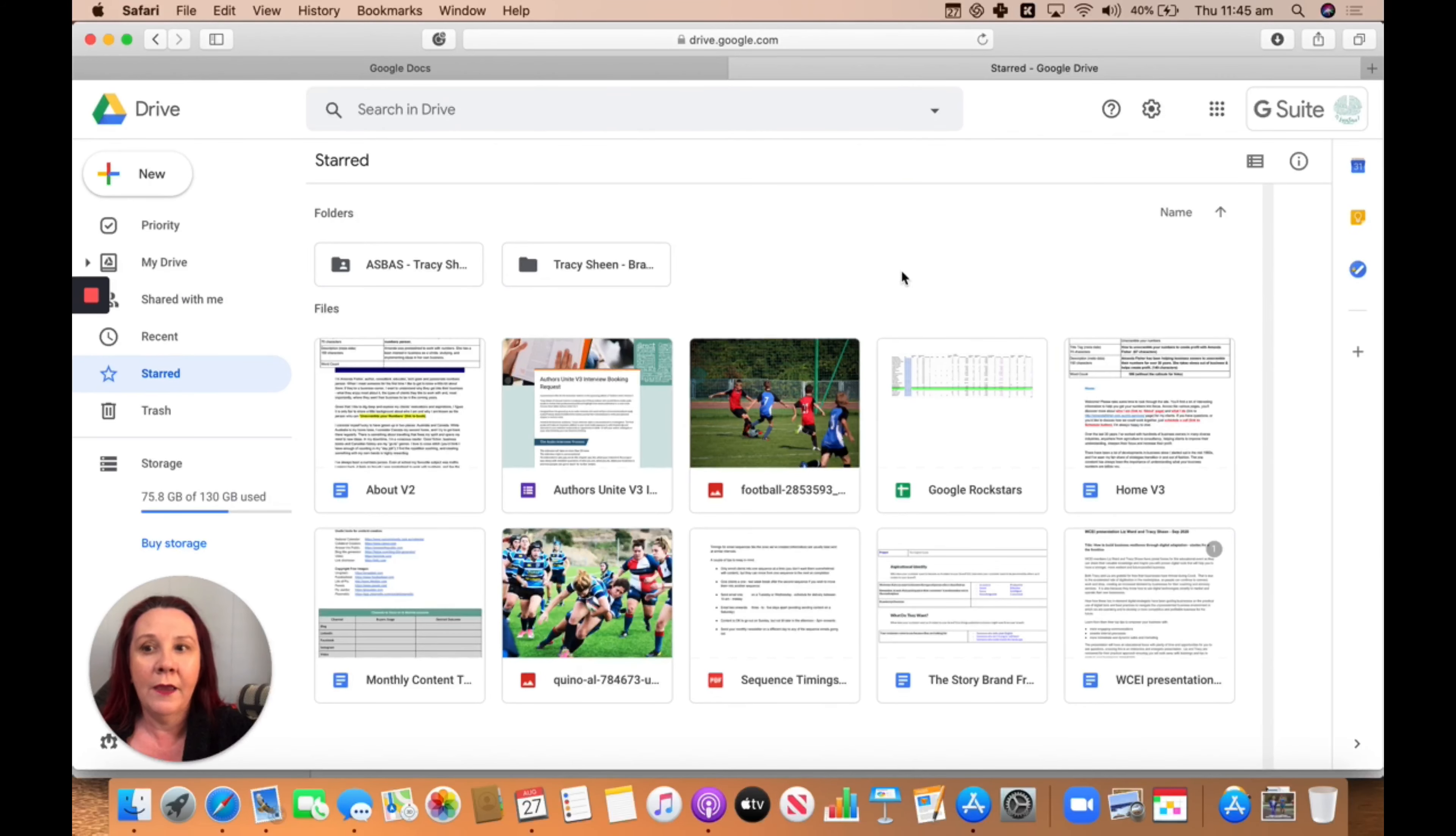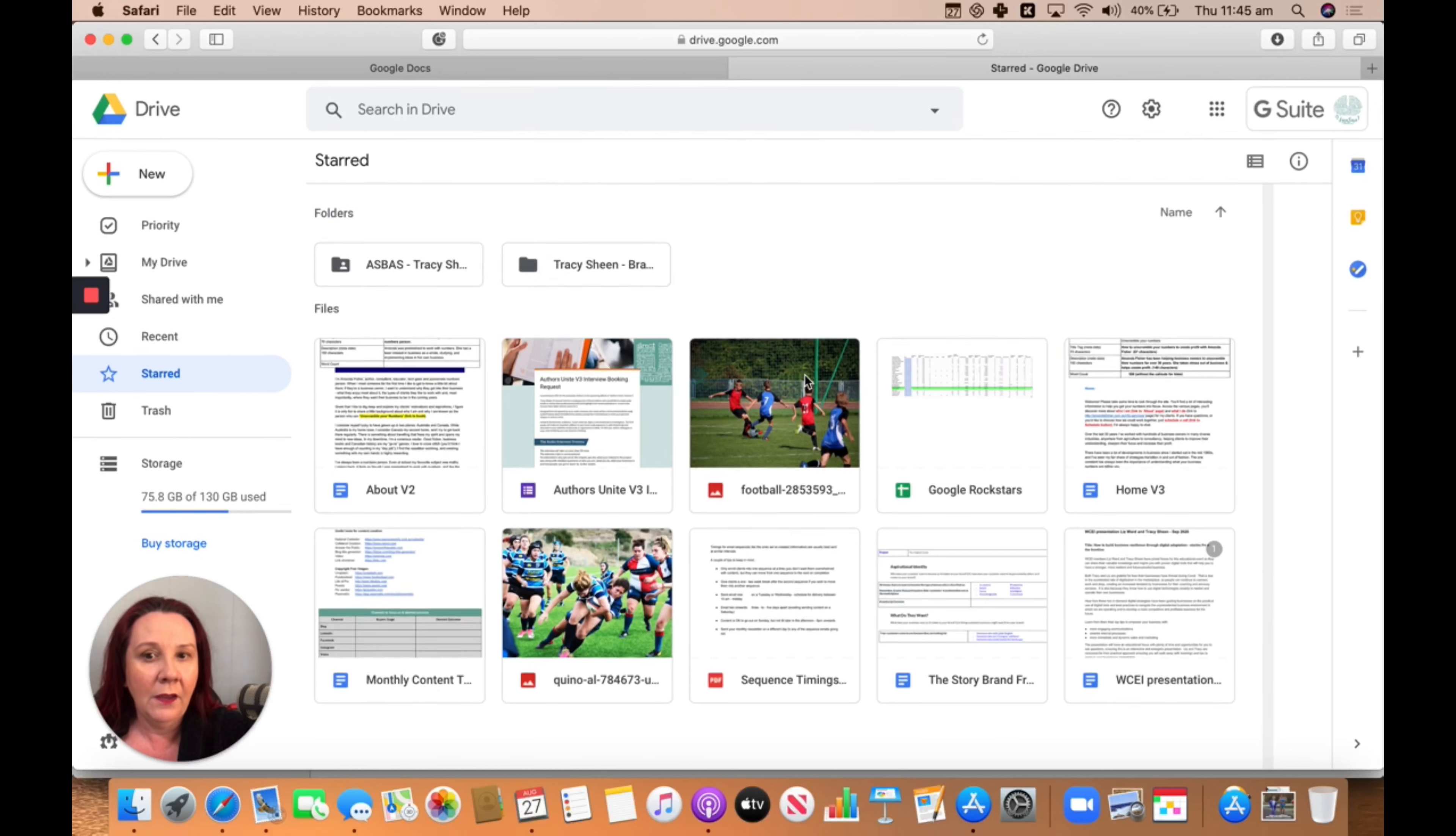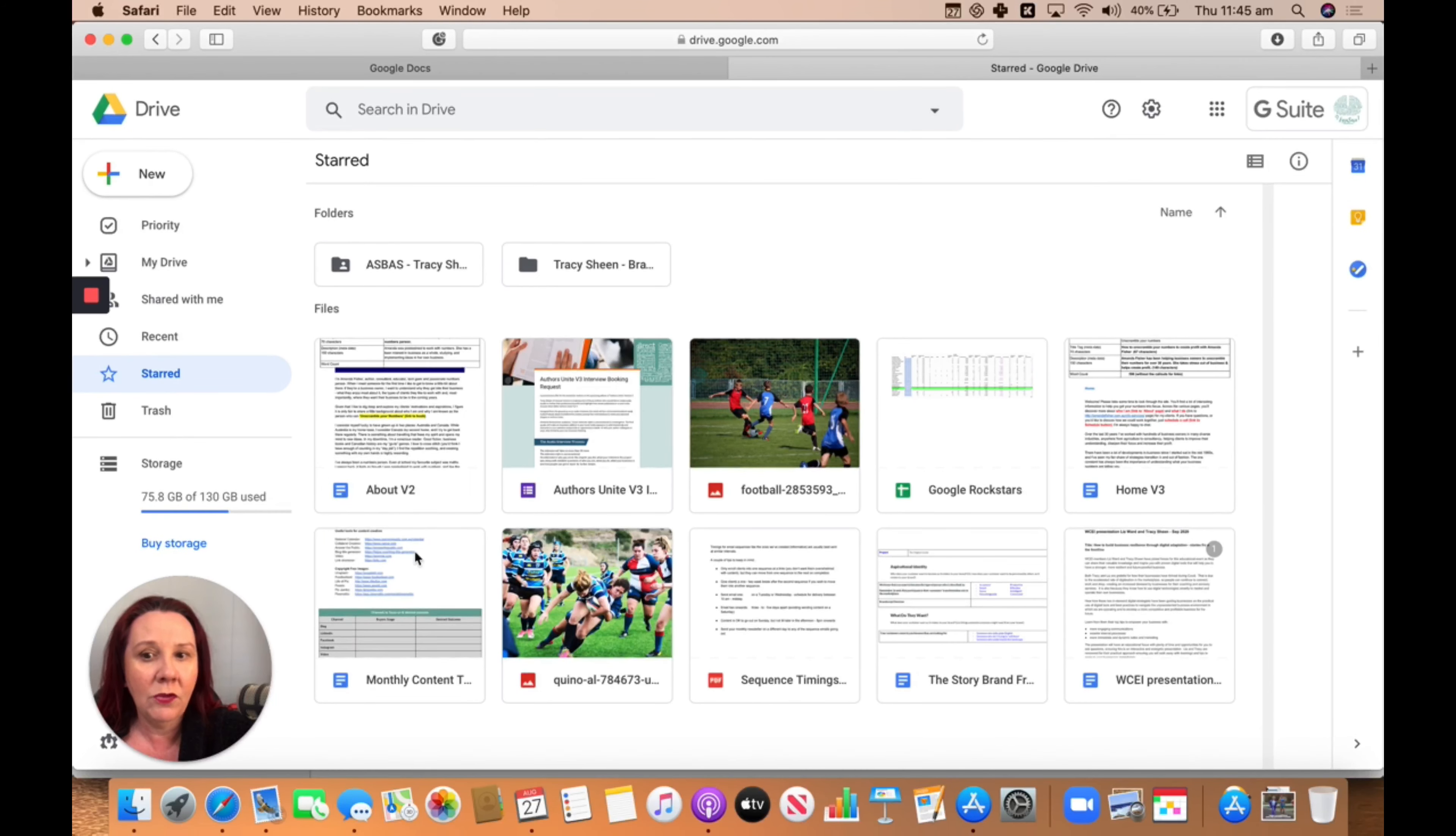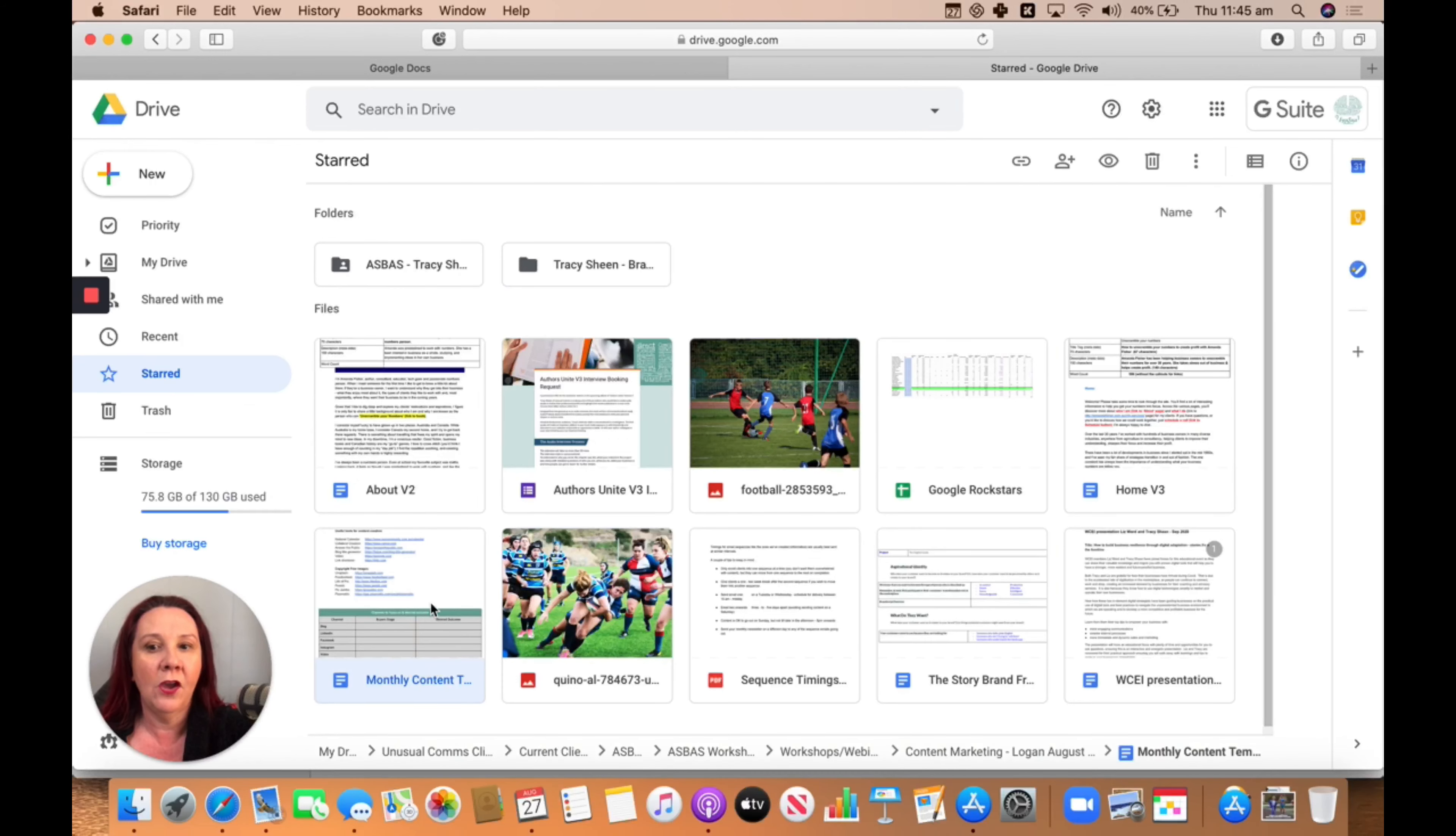Now, why isn't the one that I have just done in there? That's a good question. Oh, there it is. Just can't see for looking because it's in alphabetical order. There we go.